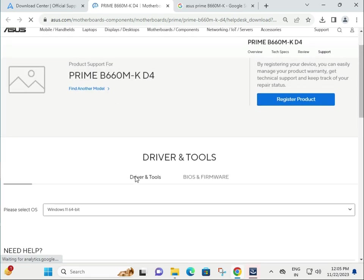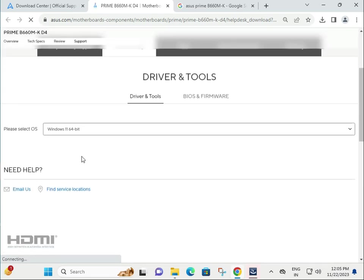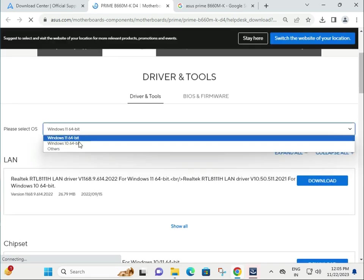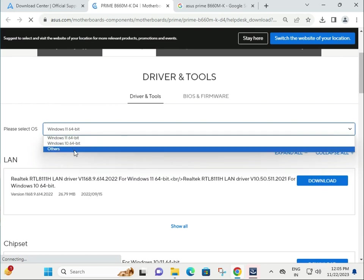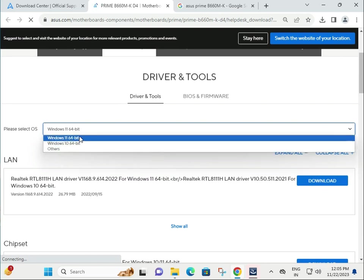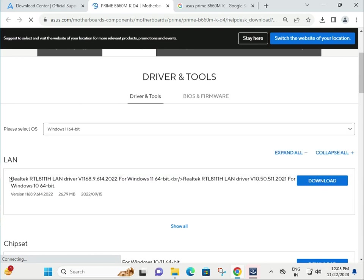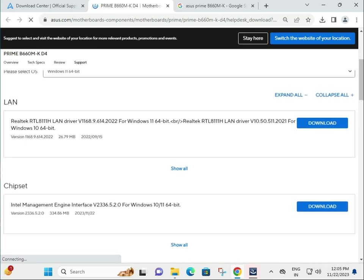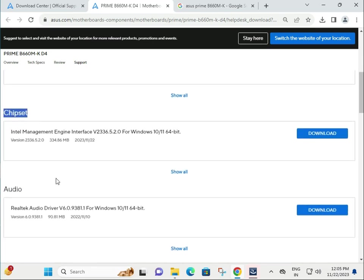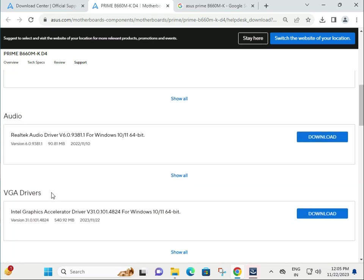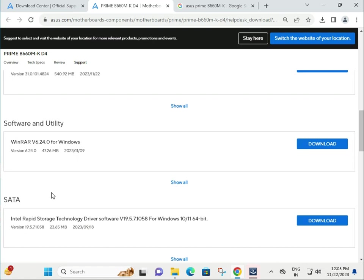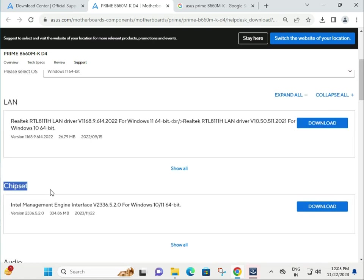So click to Driver, then choose your operating system which you are using. If you have other, select other. ASUS is giving all drivers separately: chipset, audio, LAN, VGA, SATA and all.